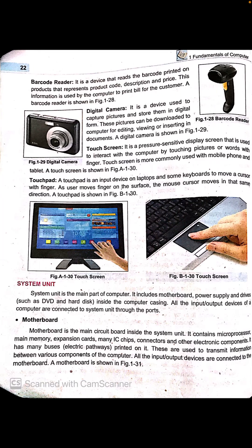A barcode reader is a device that reads the barcode printed on products, representing the product code, description, and price. This information is used by the computer to print bills for the customer. In a shopping mall, when you go to pay your bill, the cashier scans the product's barcode with the barcode reader, which automatically detects the information and generates your bill.